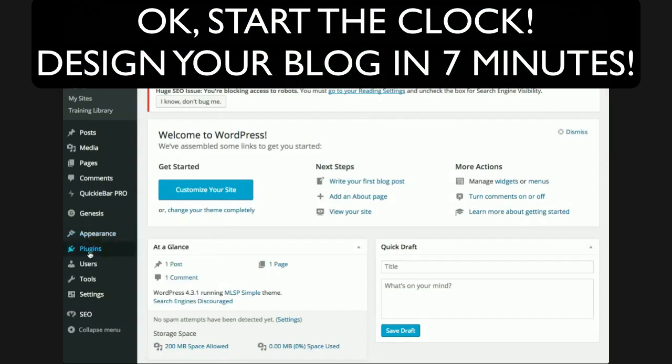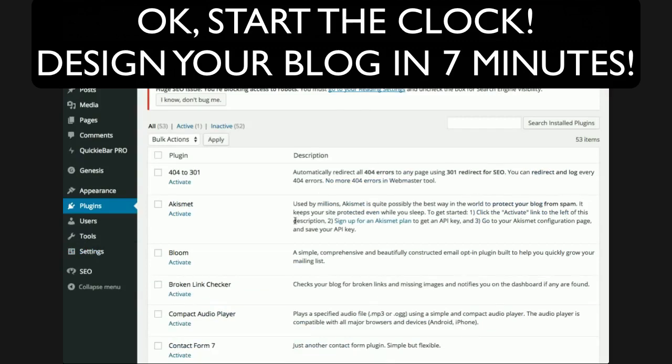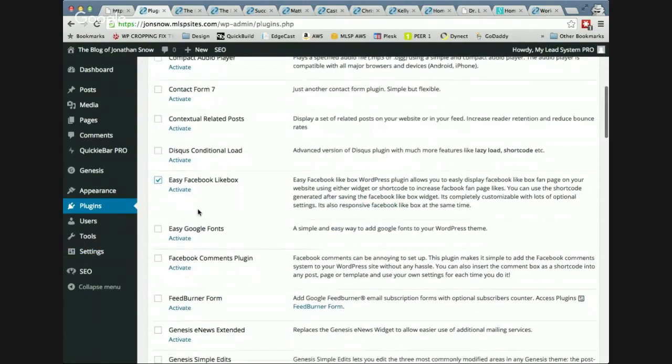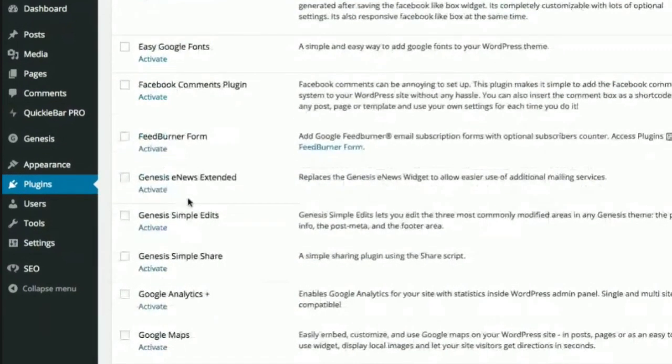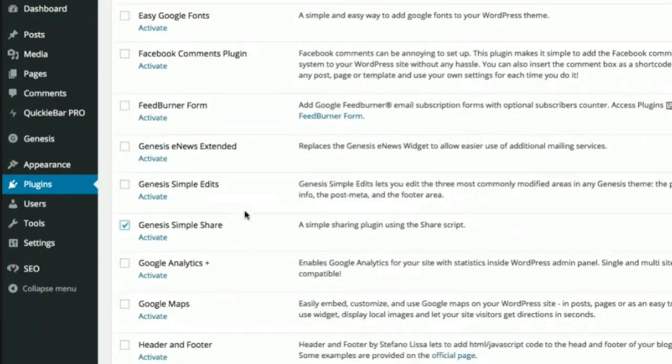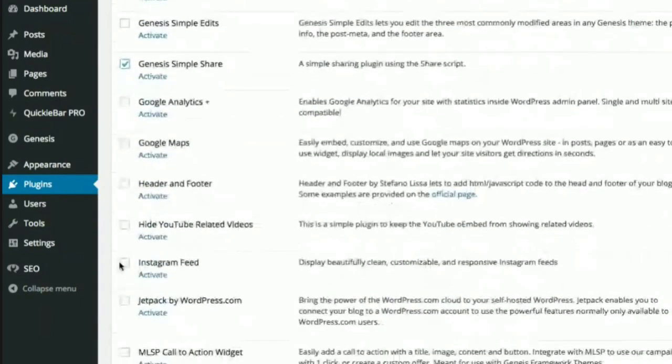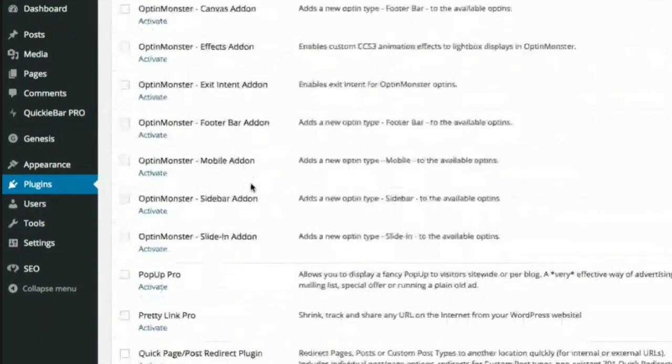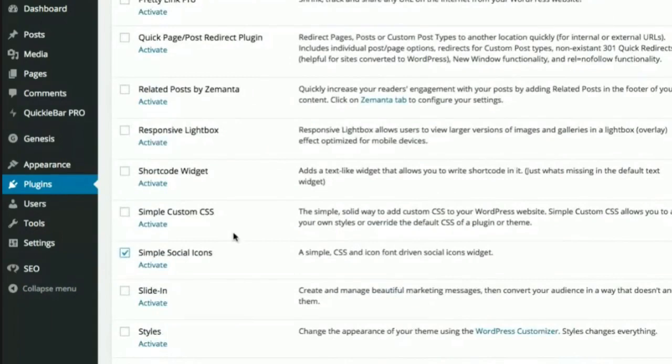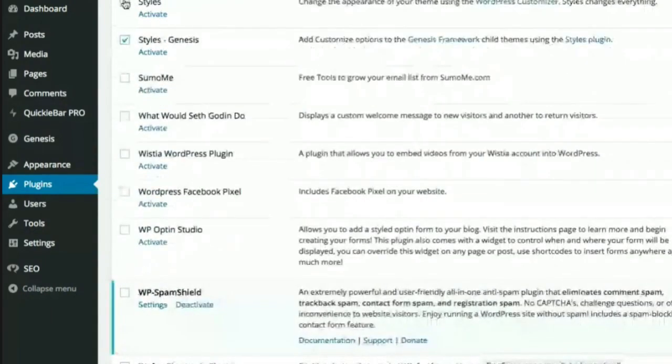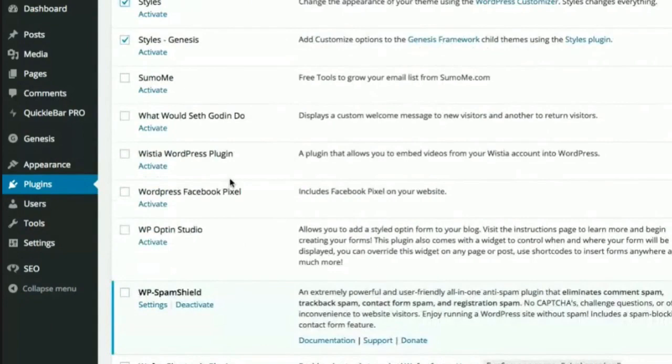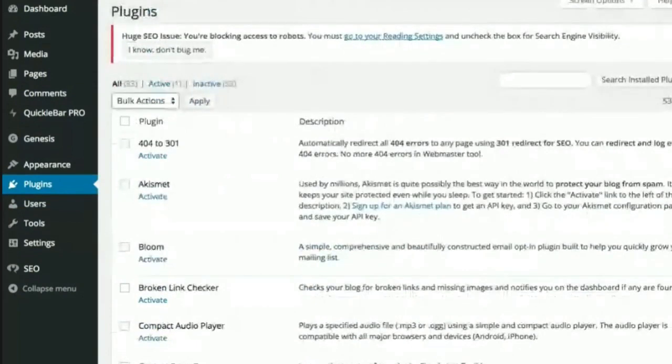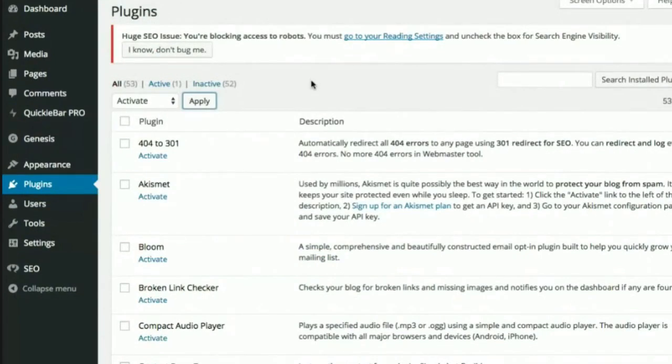First thing we're going to do, we're going to come down here to plugins. And I have a list of six that are super easy to use. All the training that we have back there shows you how to use all the other plugins that we have. Some of them are very, very powerful. But for this kind of exercise here, I'm only going to be doing some simple ones. So, easy Facebook like box. We're going to have some simple share buttons. We're going to do the MLSP call to action widget. We're going to do the simple social icons. You'll see what all these things do. And then we're going to do these style buttons, which give me a lot of power over the colors and fonts and everything that this specific theme offers. So, I'm going to activate these six plugins. And nothing's actually going to happen to the site right now. But these six plugins are going to give me a lot of power. So, it's going to do its thing to activate all these at once.